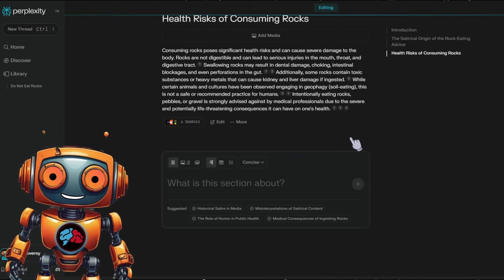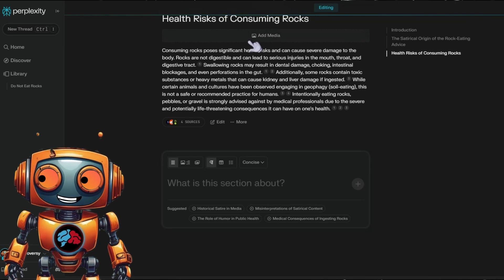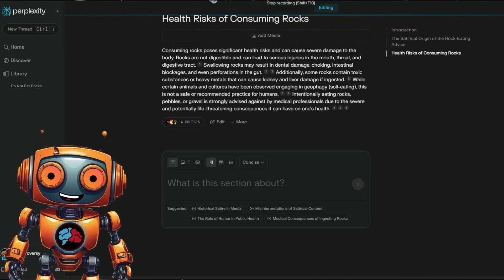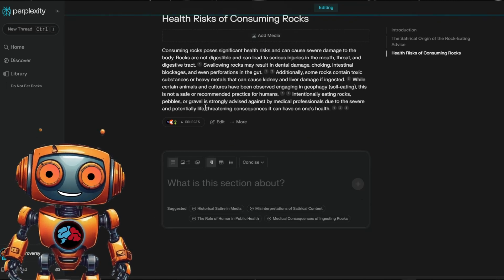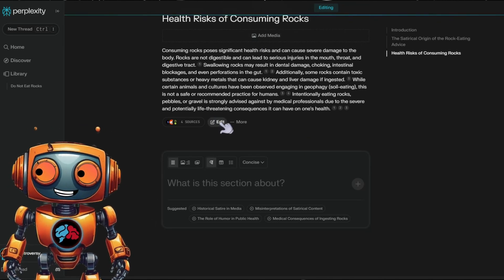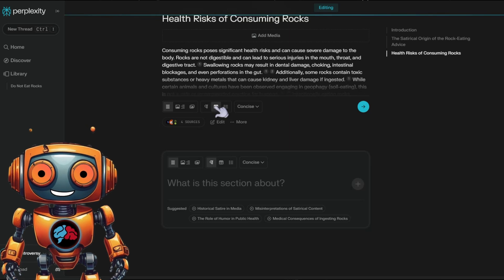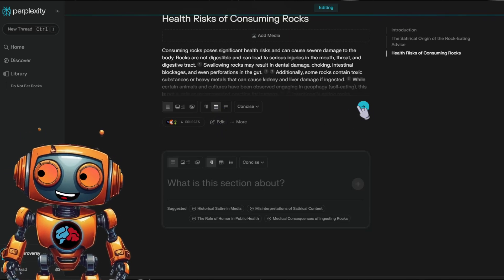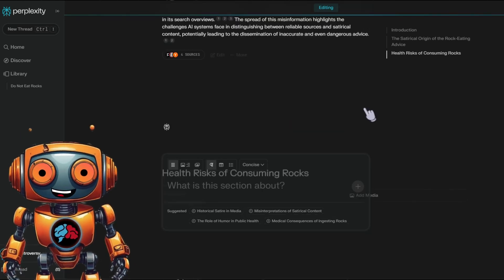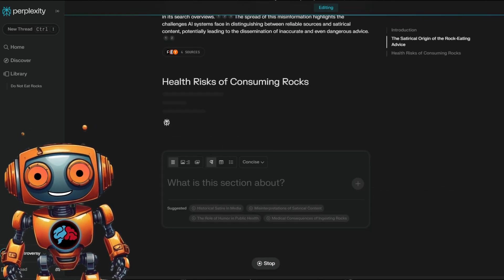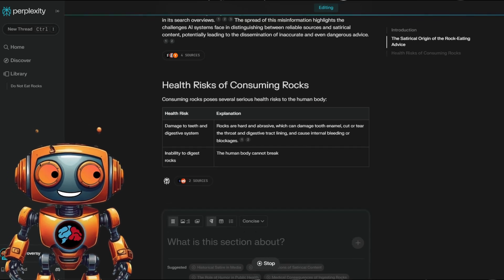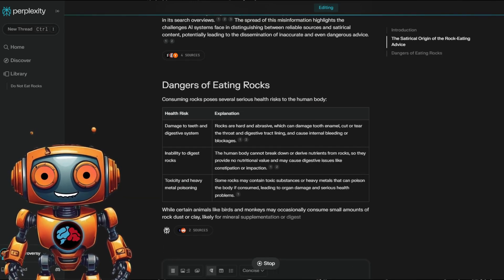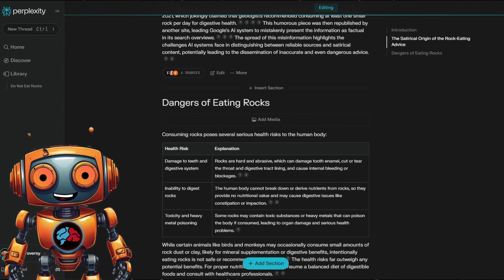Now let's see the section where it's about the health risks of consuming rocks. I'd like to change that into a table. Click on edit, then click on this table icon. Now click on the blue arrow icon. This section is now converted into a nicely formatted table.